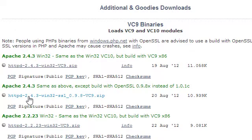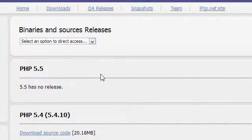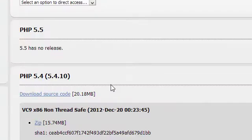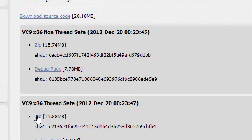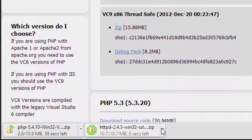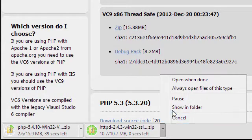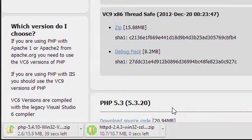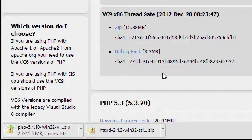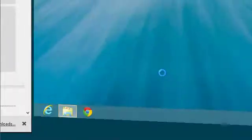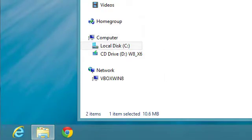It's this download right here. And while that's downloading, we'll go ahead and go over to PHP and download PHP 5.4. And I'm going to go ahead and get the thread safe one. Alright, it looks like this one's just about done. We'll go ahead and click show in folder.